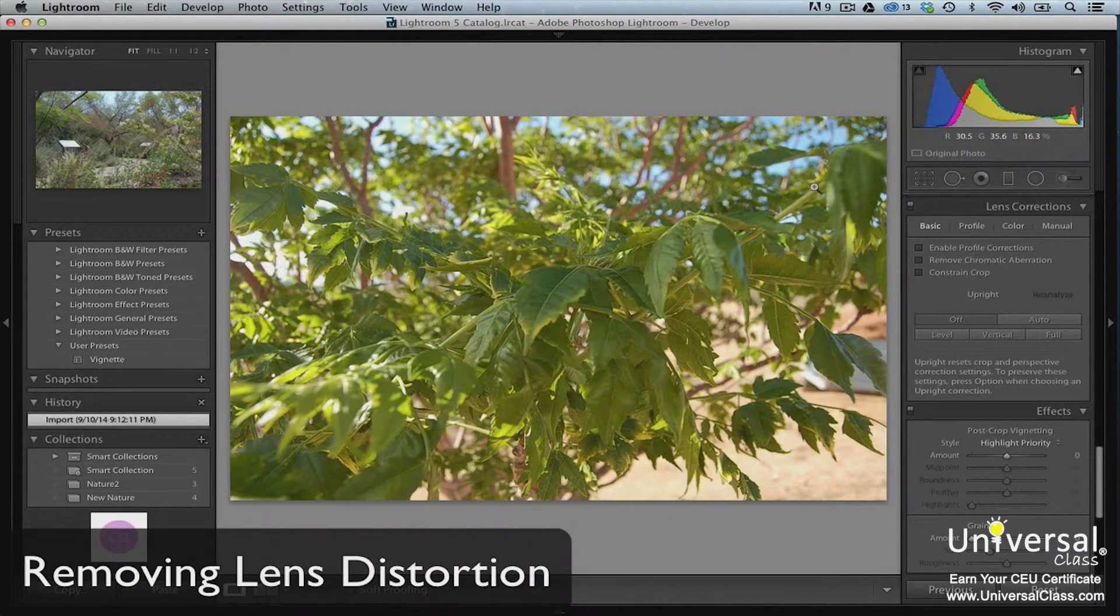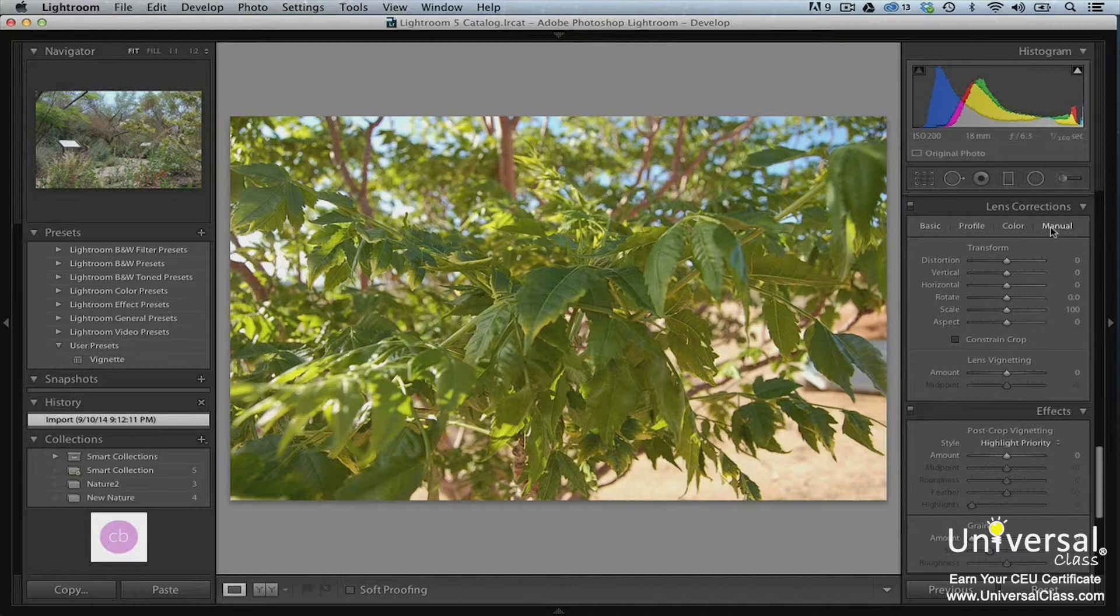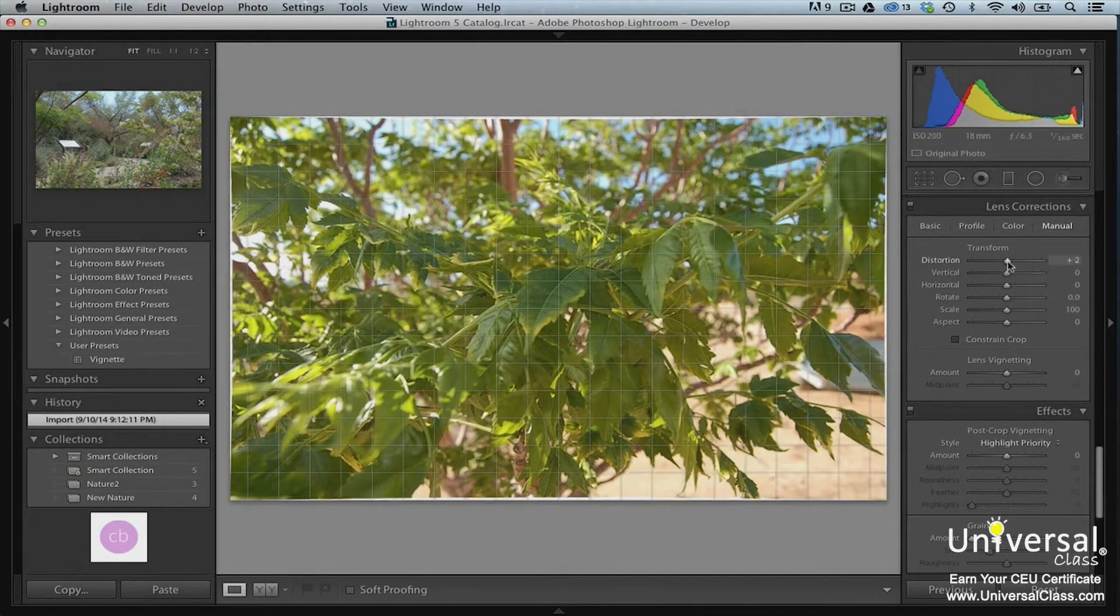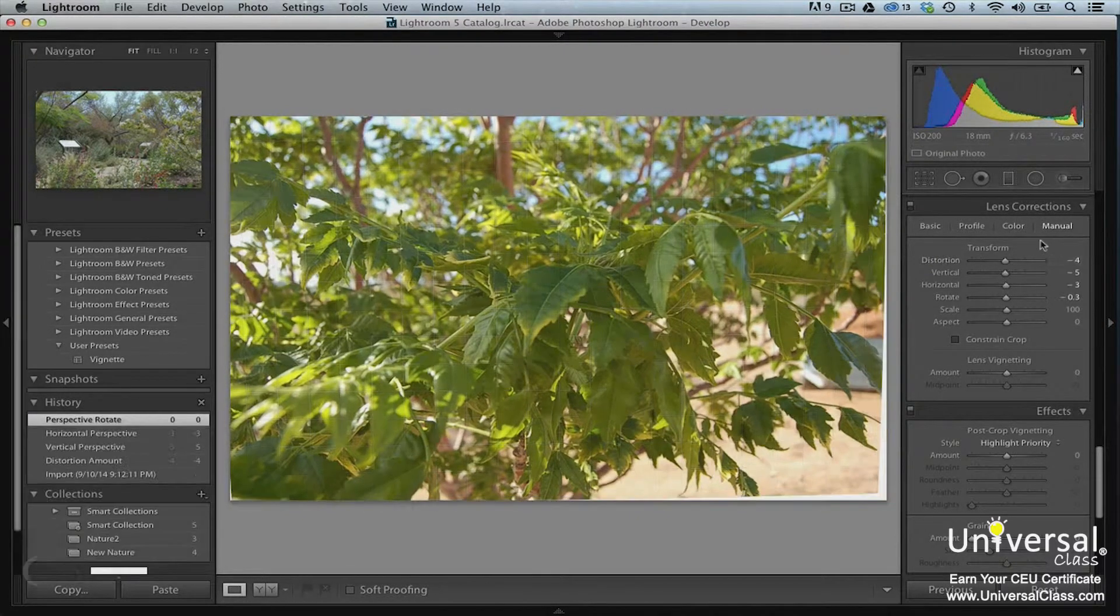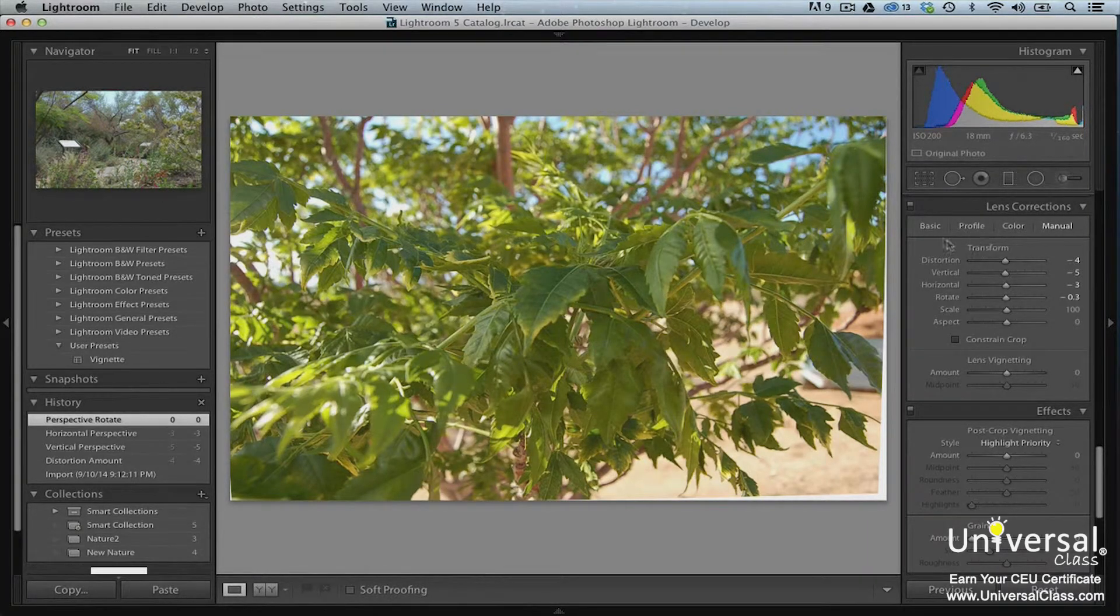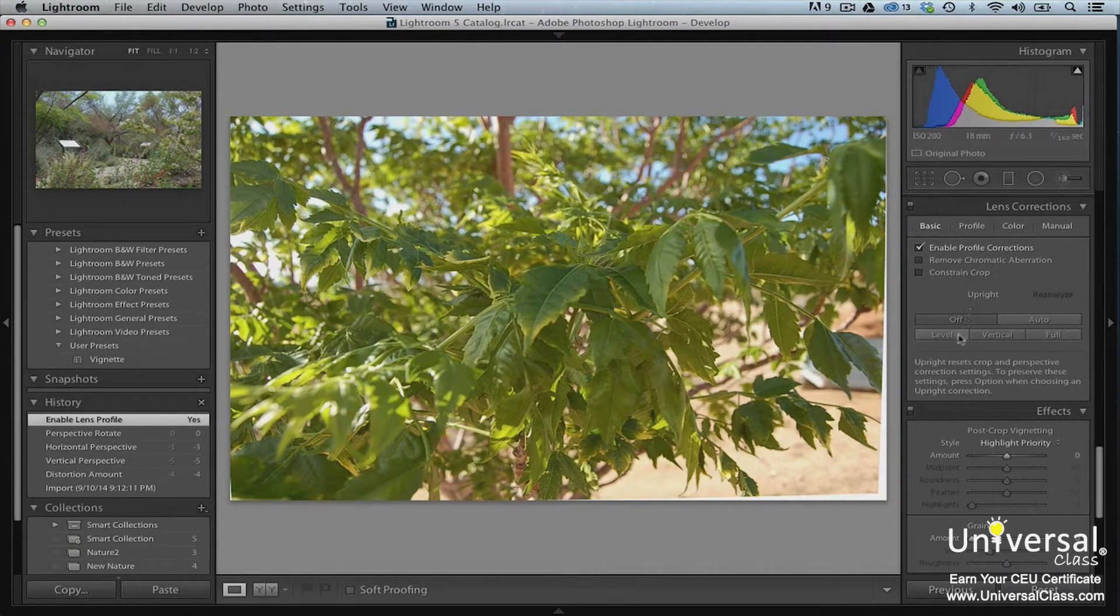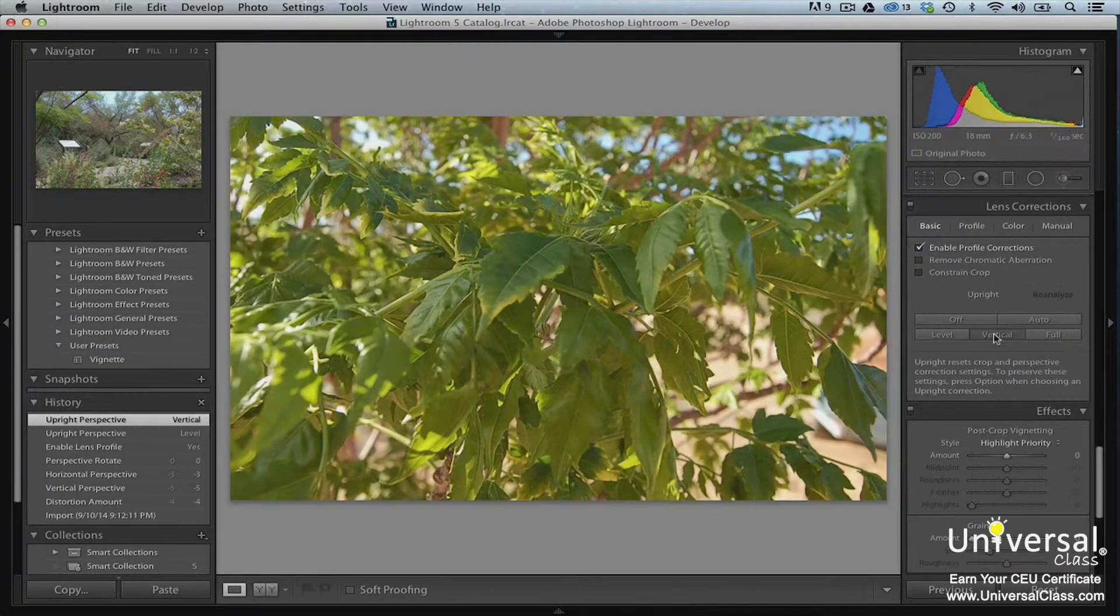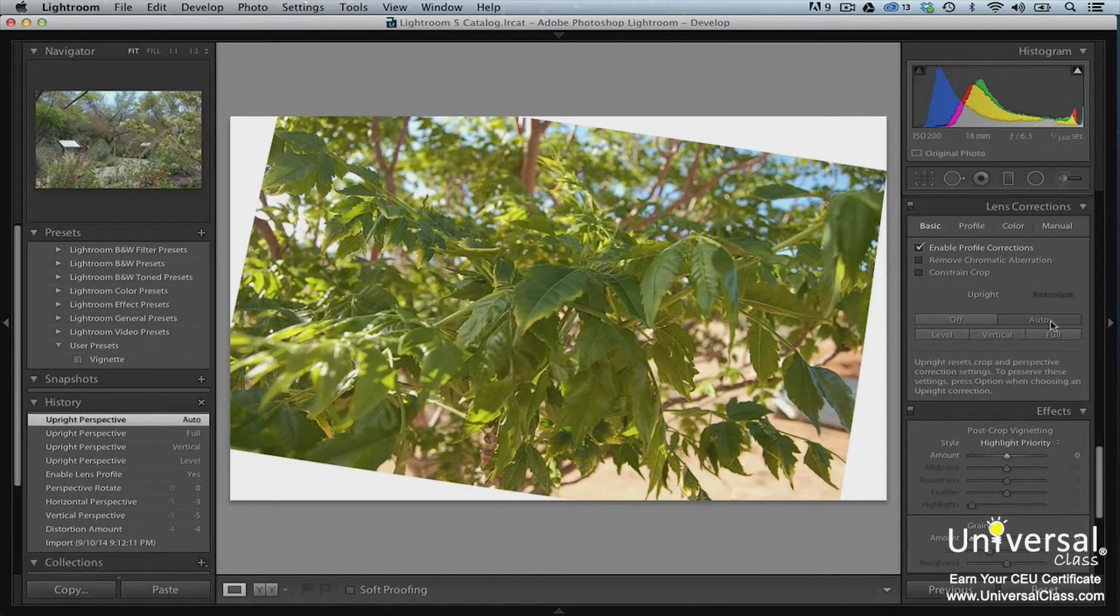To remove distortions such as fisheye that can be caused by a camera lens, go to the lens correction panel and then click on the manual tab. Now drag the sliders beneath transform to see the changes it makes to your image. To correct the perspective in an image, go to the basic tab in the lens correction panel. Put a check mark beside enable profile corrections. Under upright, click level, vertical, and full to see how they change the perspective of your image. To adjust the perspective automatically, click auto.